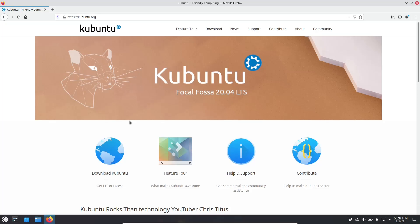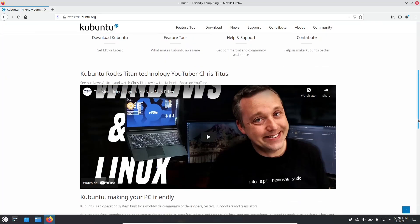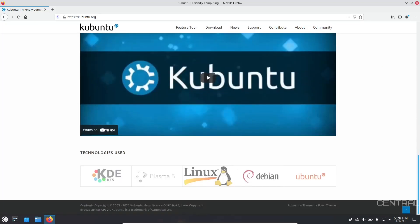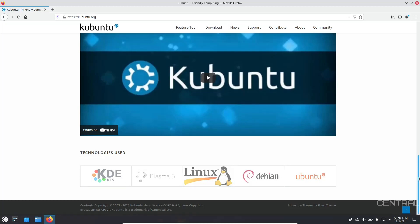You can download Kubuntu, you can get a feature tour, you can get help and support, or you can contribute to the development. They've got some YouTube videos up there. Chris Tait is talking about Kubuntu. And then down at the bottom, technology used: KDE, KF5, Plasma 5, Linux, Debian, and Ubuntu.